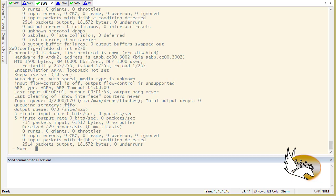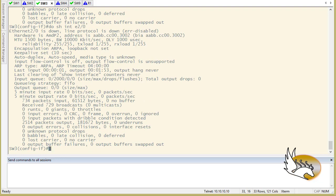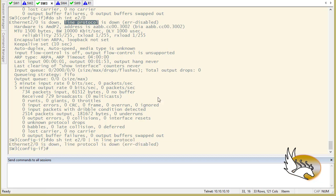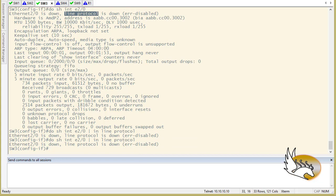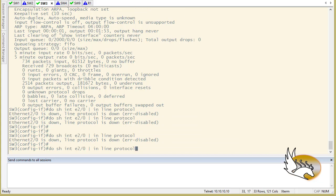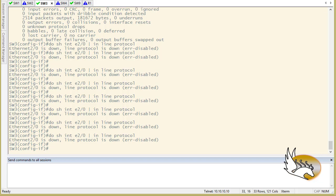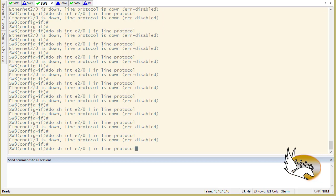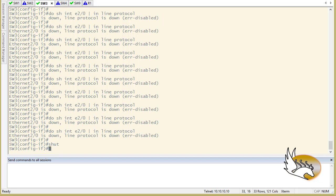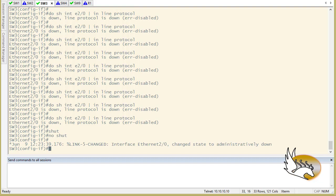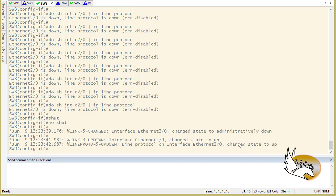The interface is not up yet — waiting a few seconds for recovery to kick in. I can also just shut and no-shut the interface, which I'll do since I don't want to wait. After no-shut, the interface comes up and there is no error-disabled message because the BPDU filter is working.